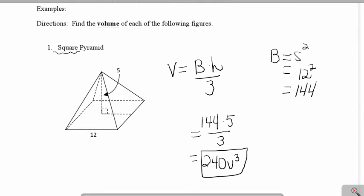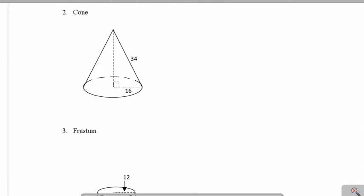Now let's move on and flip to the back to try some other examples. In example 2, we have a cone, so to calculate the volume of the cone, I'm going to take the area of the base times the height, divide it by 3.